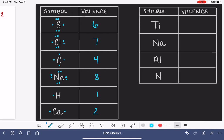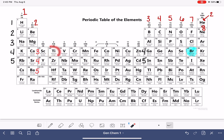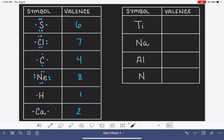Titanium is a trickier one. It is located in the d-block on the periodic table, which means we don't have the simple group guidelines to quickly predict how many valence electrons it has — we'll need to use an electron configuration. Let's save that one for the end. Sodium has one valence electron, so here is its Lewis dot symbol. Aluminum has three valence electrons. And nitrogen has five valence electrons.